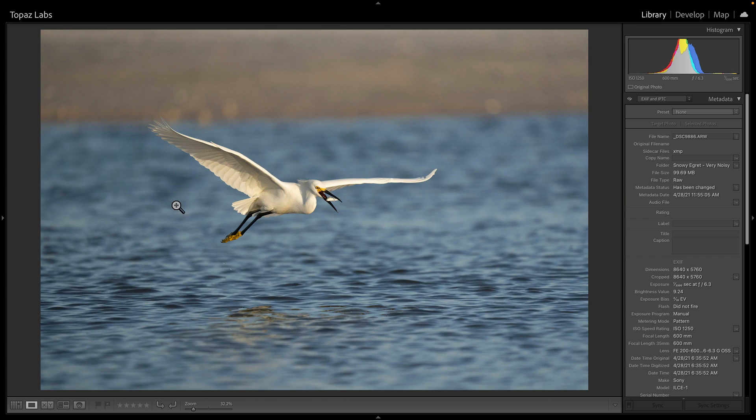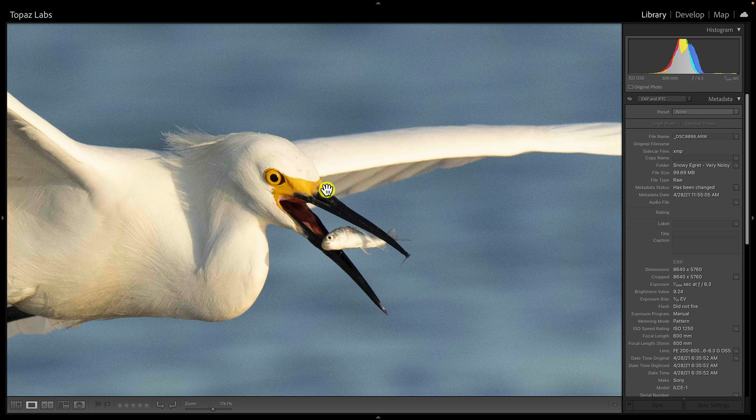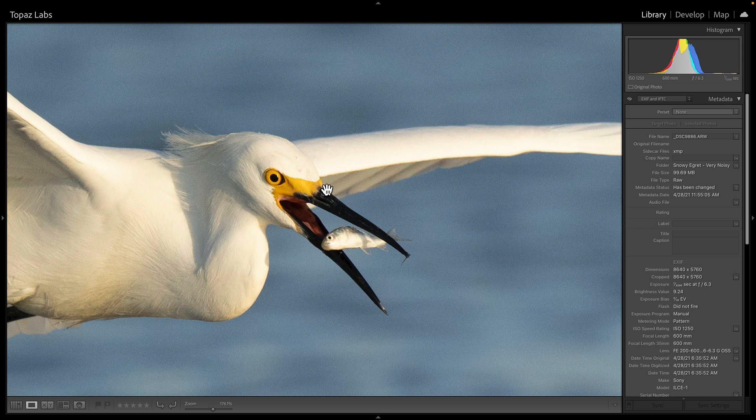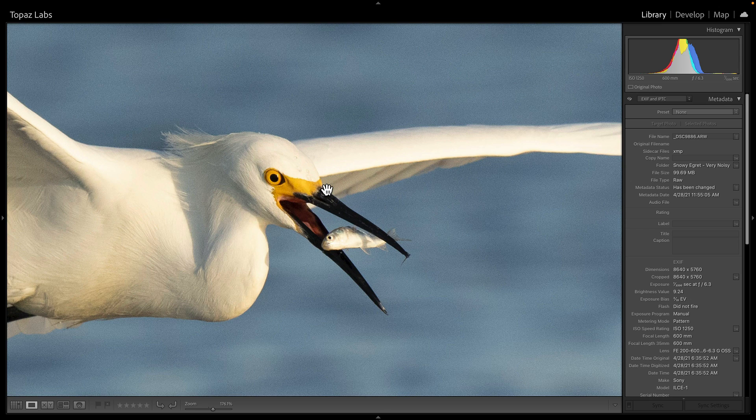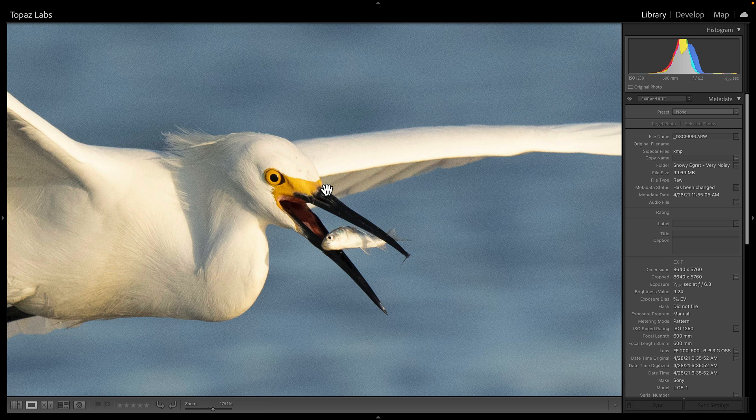Normally when we're zoomed out you don't even see noise here. But more often than not we would crop in because we want to get a tighter composition to share, and here's where noise is very apparent.